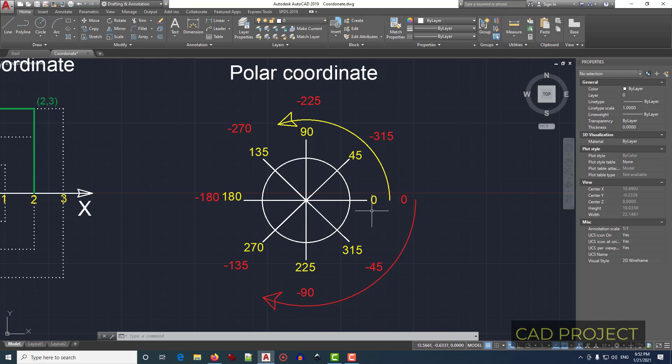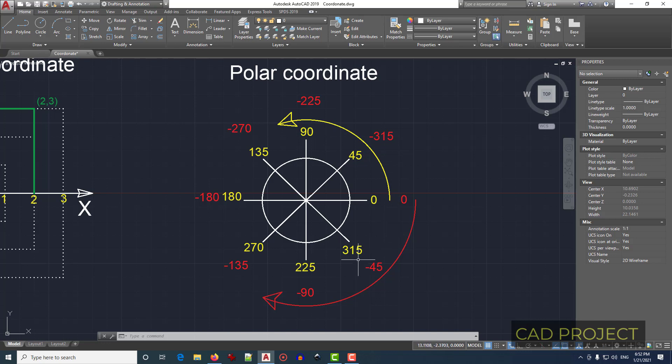AutoCAD will start measuring angles from this zero, 45, 90, and so on. If you want to go backwards, you have to add a minus and it will be minus 45, minus 90, and so on.